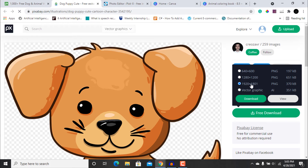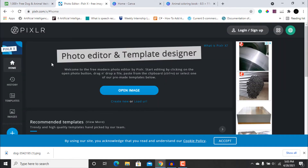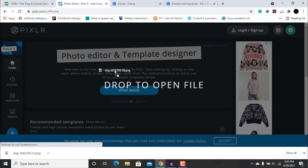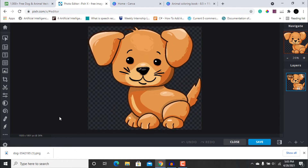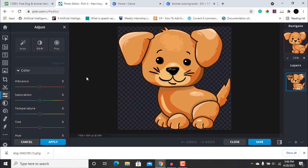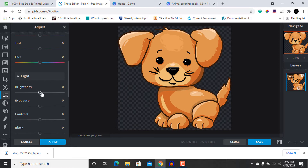Let's use this image and download it at the highest resolution possible. After downloading, go to the next website: pixlr.com — I will provide the link in the description below. This website is totally free and really easy to use; you do not require any photo editing skills. After uploading your image, go to the Adjust and Filter tab and play with the color scale and light scale to remove all colors except the black border.